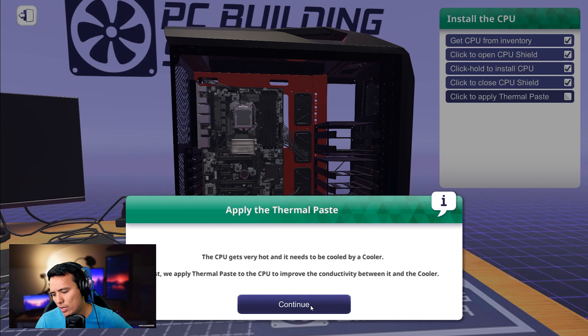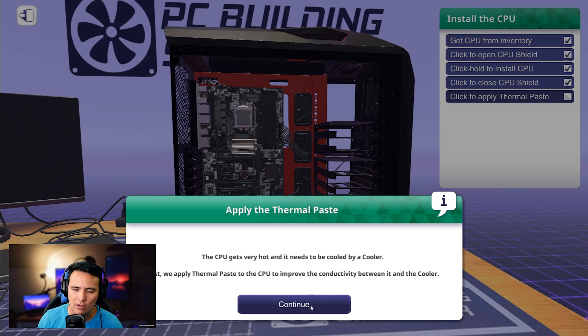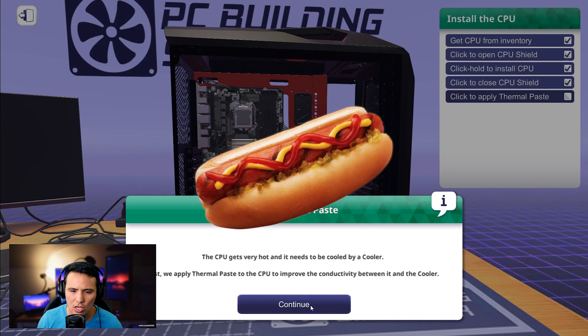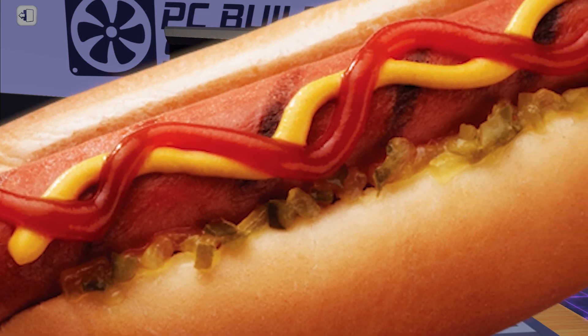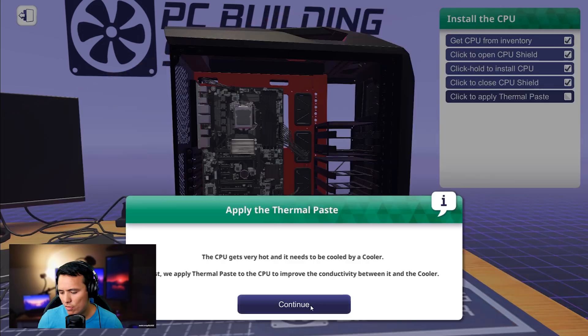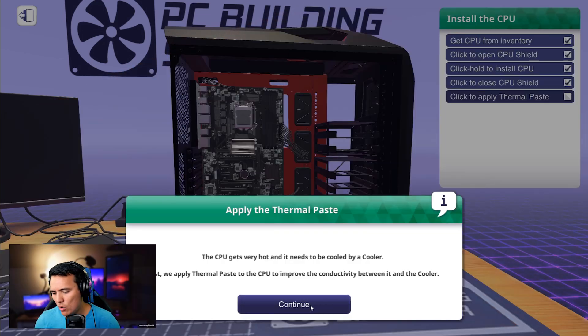So what you're going to want to do here is just absolutely pour it out. Like think hot dog. Think adding ketchup to the hot dog. Think when you're lathering on that sunscreen during the hot summer days in order to prevent sunburn. That's what you're going to want to do with the thermal paste.